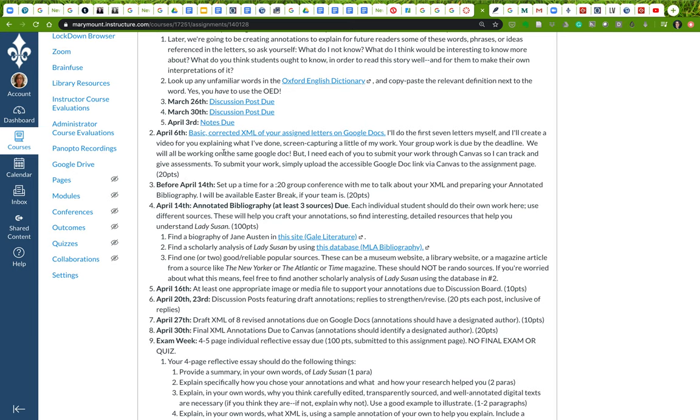Your job in your small groups will be to mark up that text so it can be read by a machine, and I'll go over how you do that. Your basic XML will be due on April 6th.